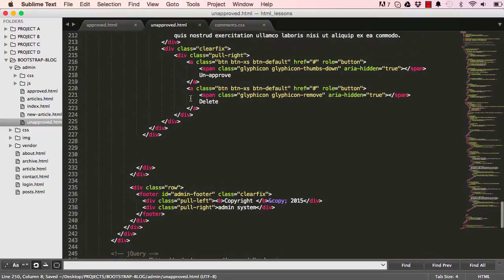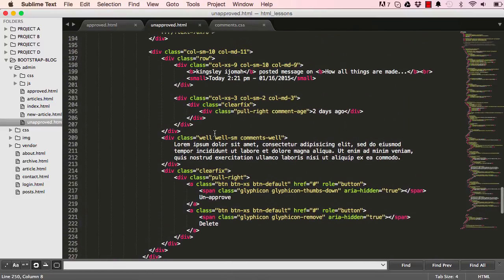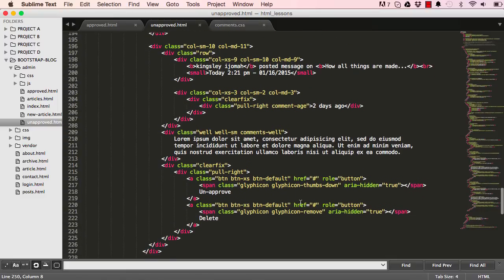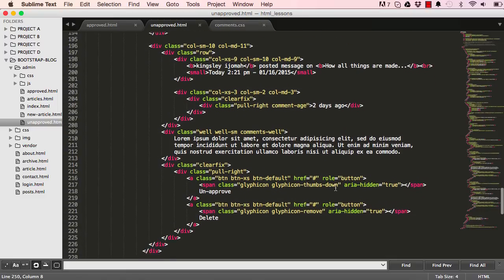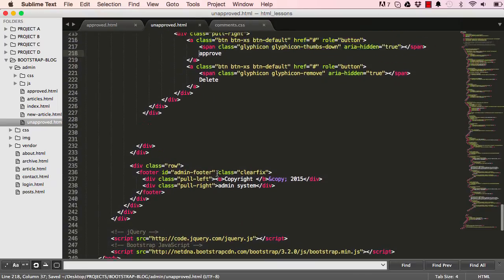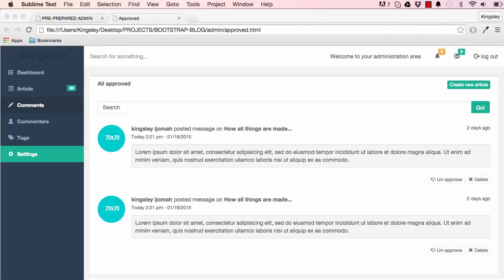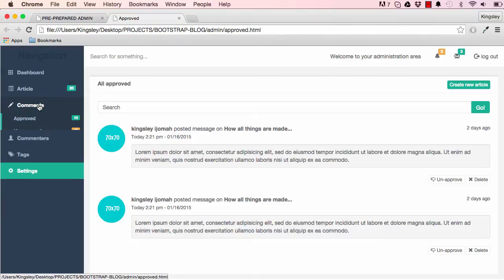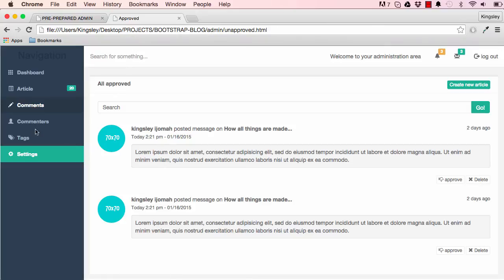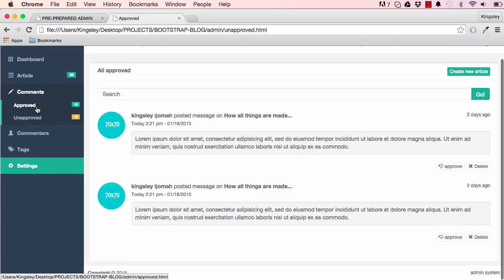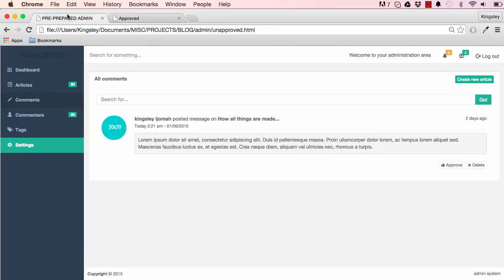And then we could change a few things here and there, starting with this here. So there's no more thumbs down, so unapproved page we have approve, and that's it there. Reset this page here, go to unapproved, and we have unapproved there. And comments, we have everything is there.